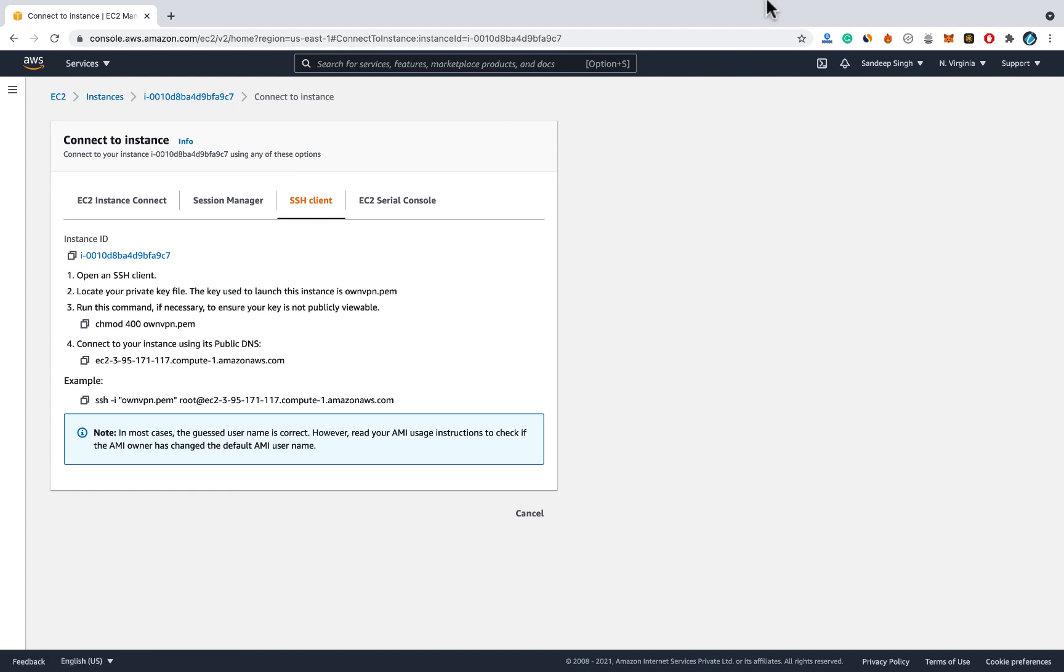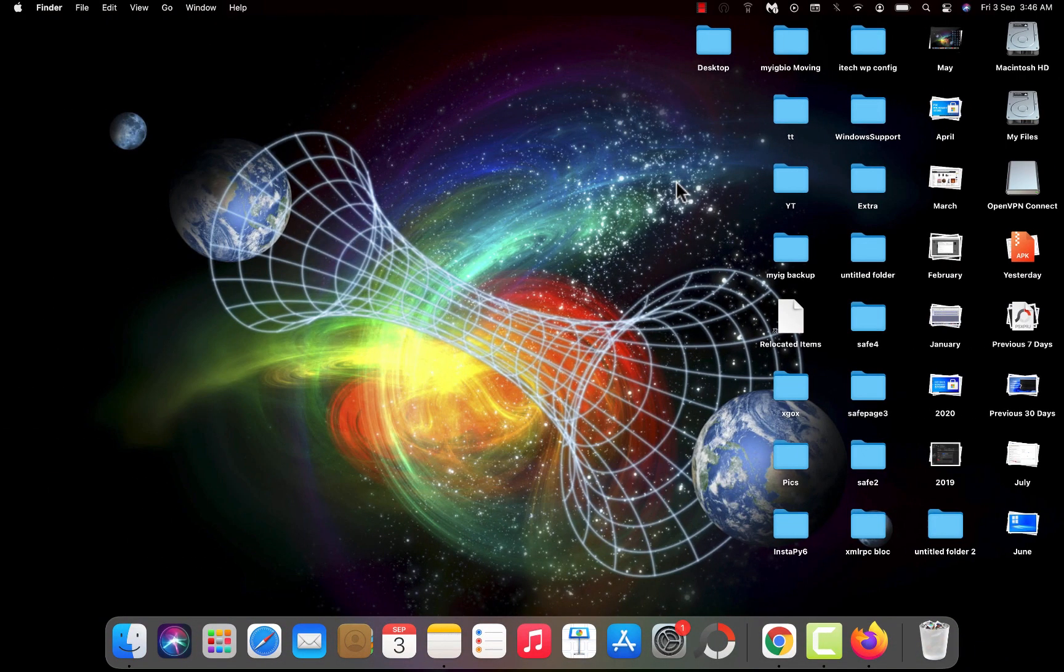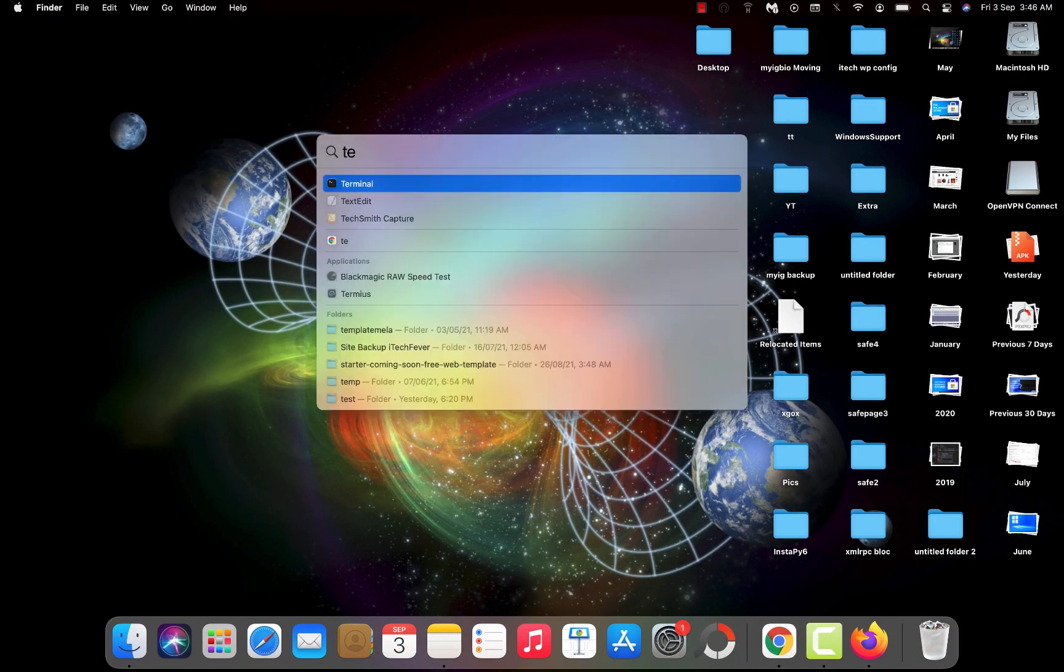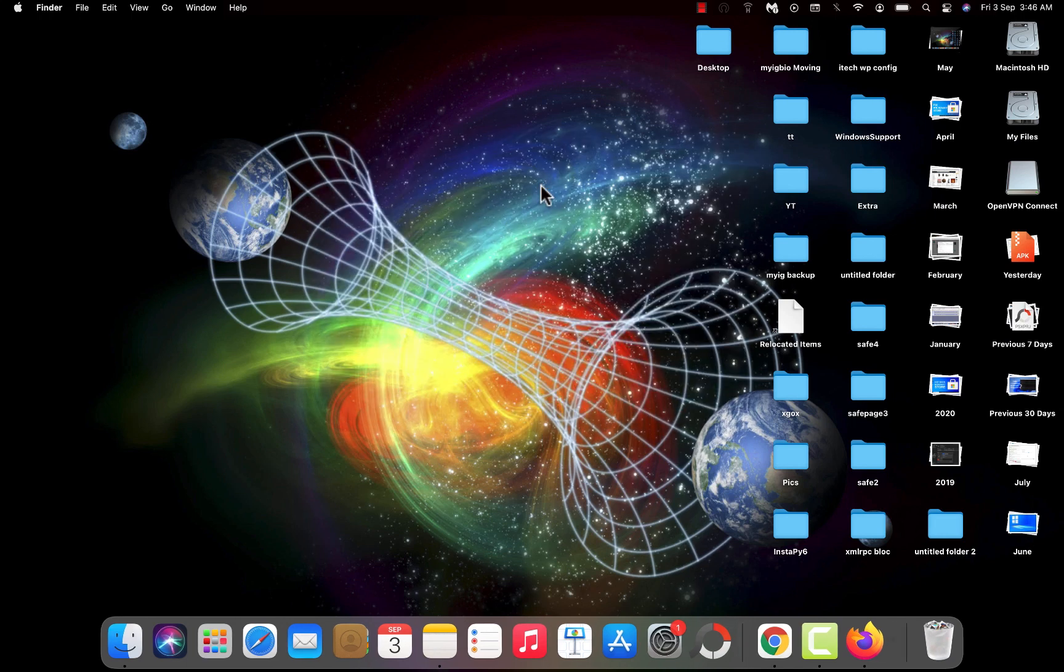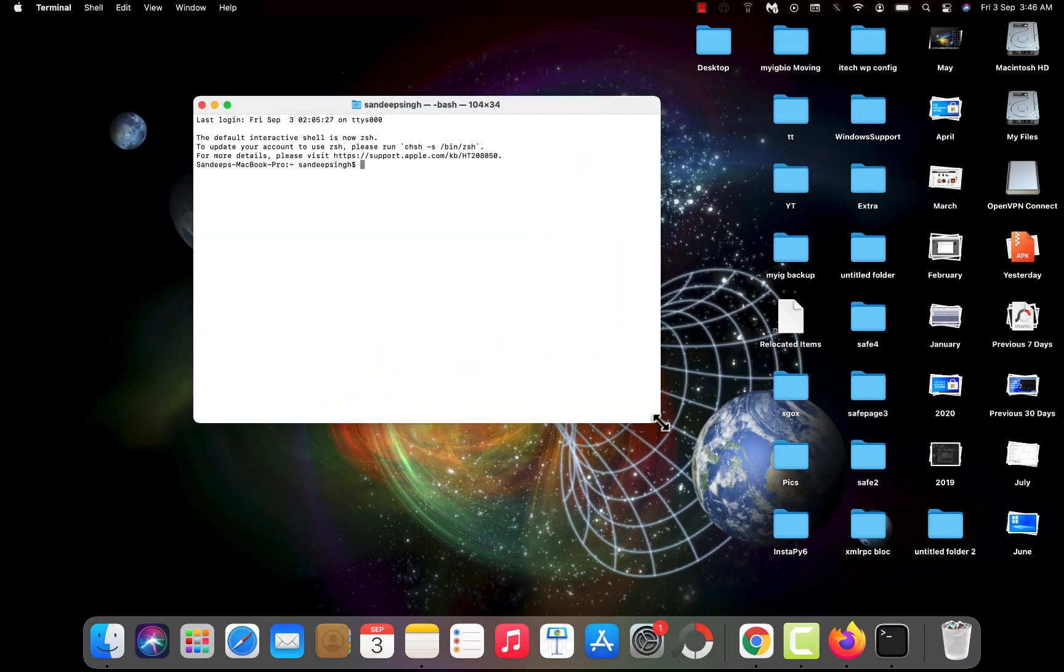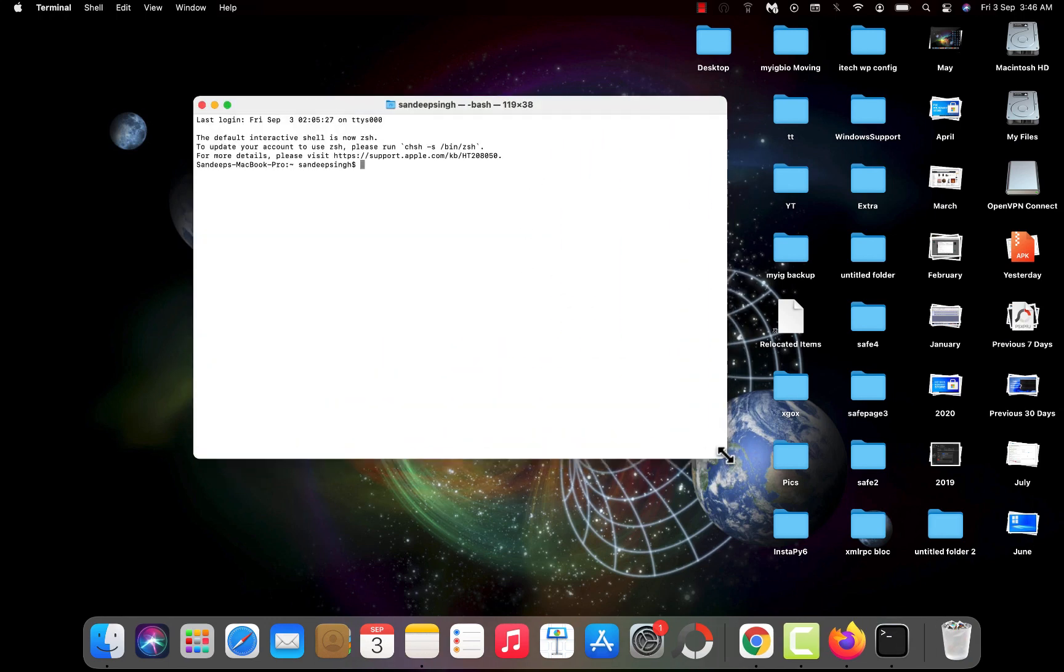If you are on Mac you can open terminal. If you are on Windows PC then you can open cmd or PowerShell as admin. So right now I am on the Mac so I will open terminal here. Process is same on the Windows PC as well. You just have to open PowerShell.